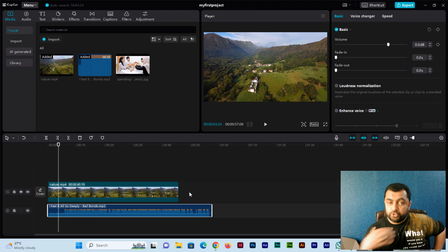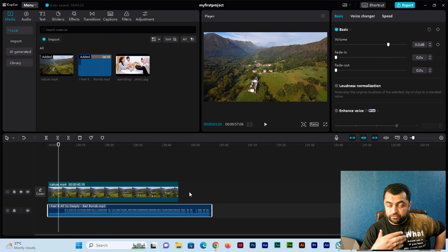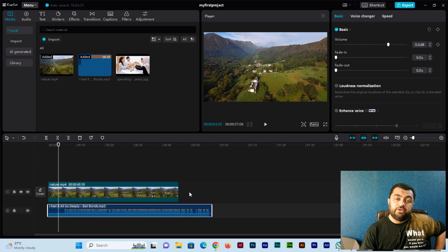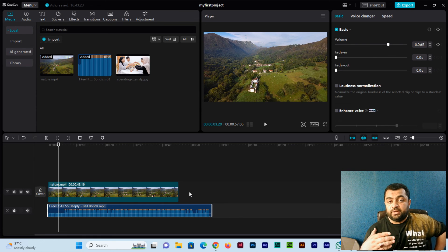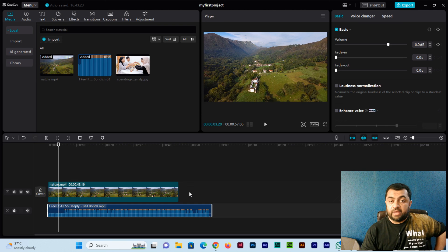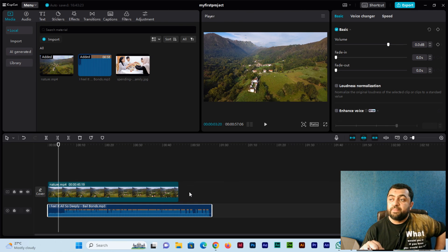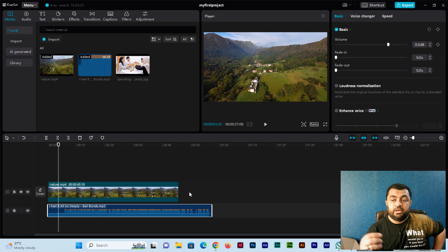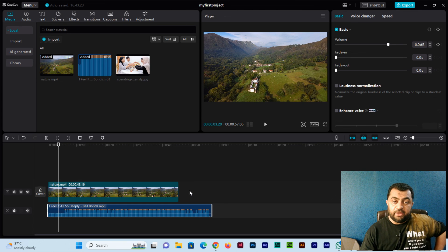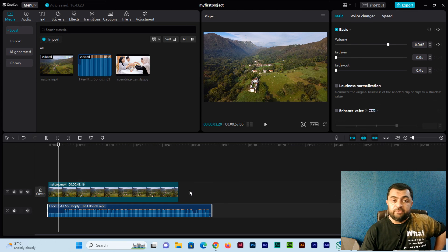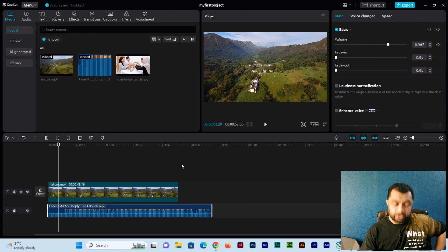They can also learn CapCut and increase their professional video editing skills. Please continue watching this video editing series. I will continuously upload videos of CapCut and very soon you will be a professional video editor. Thank you so much once again.